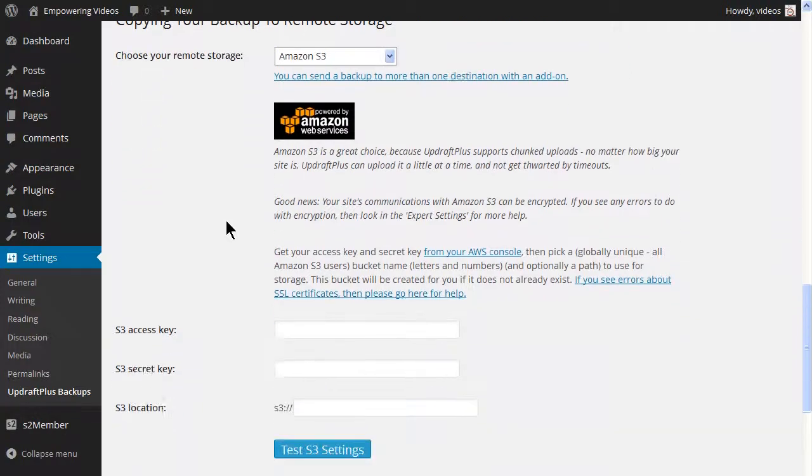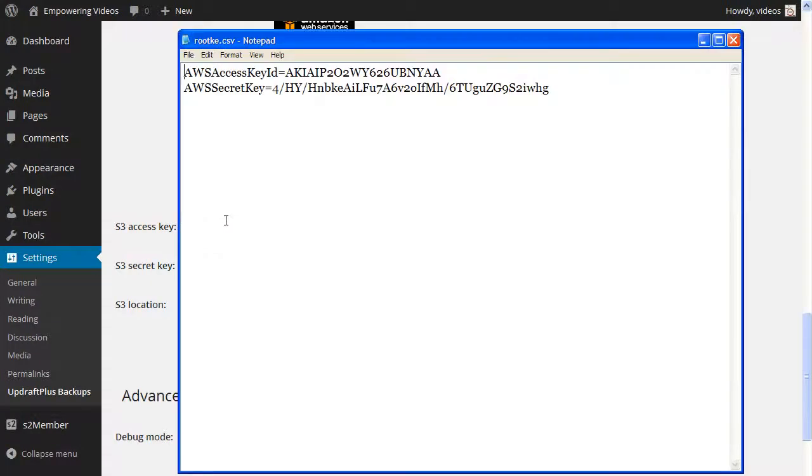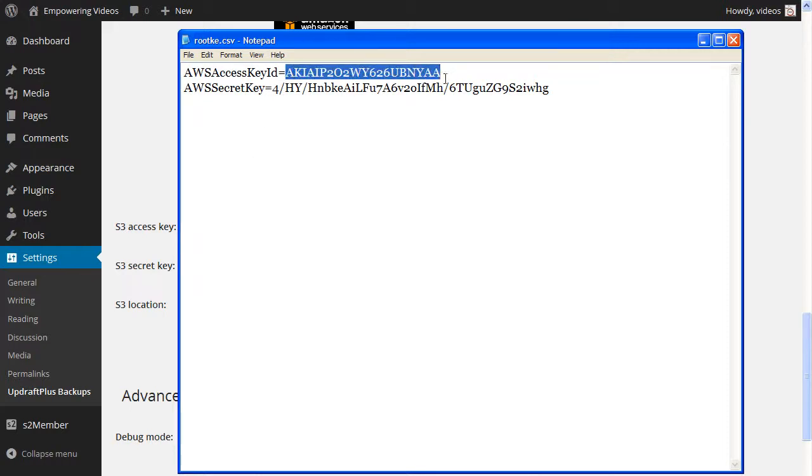We've already seen how to find the S3 access key and the secret key in a previous video. You should have a rootkey.csv file saved in a secure place that contains the key ID and secret key. You can use this to get the access information.